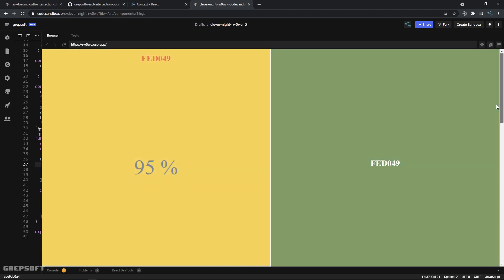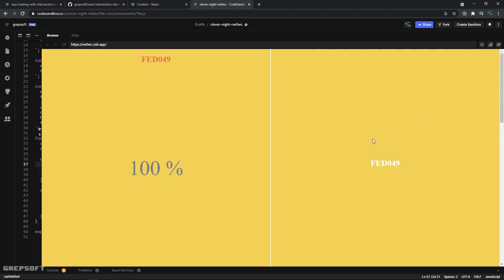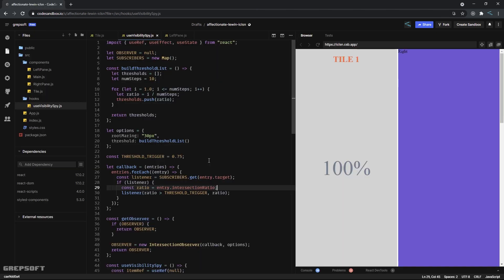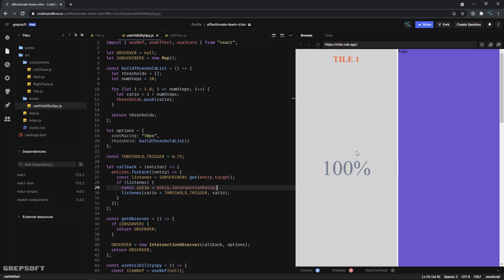Without further ado let's get started. As you saw in the previous video, I created this visibility spy using the Intersection Observer API - as we scroll we can observe how much of the component is visible in the viewport. Now we can do fun things with this, like taking the color from one component and giving it to the right pane component. To do this we'll be using something called useContext.